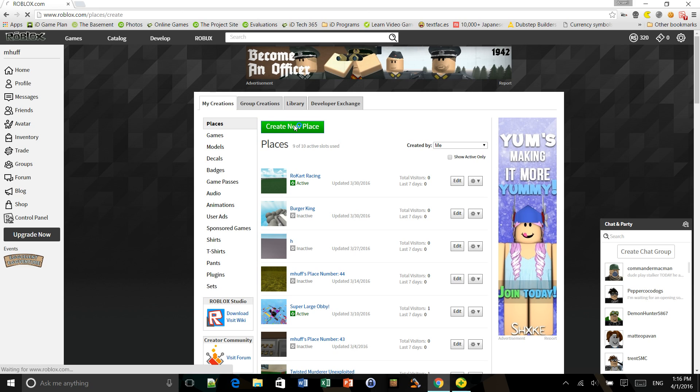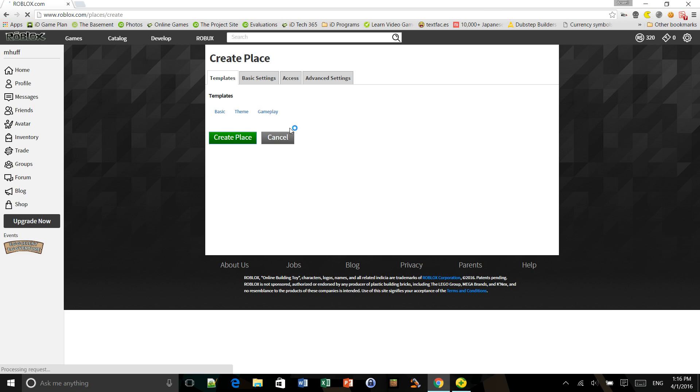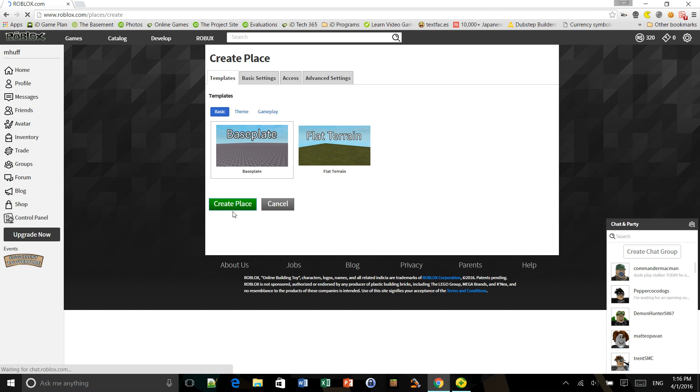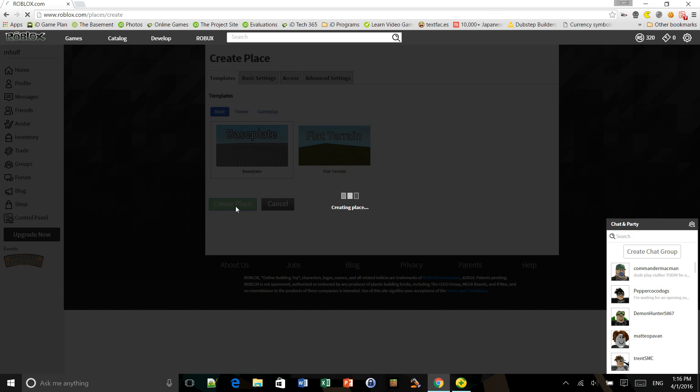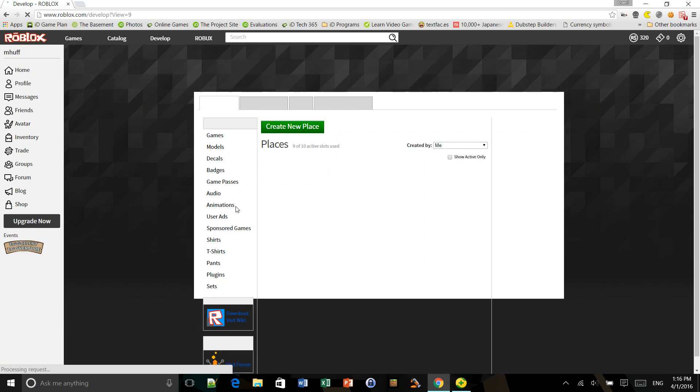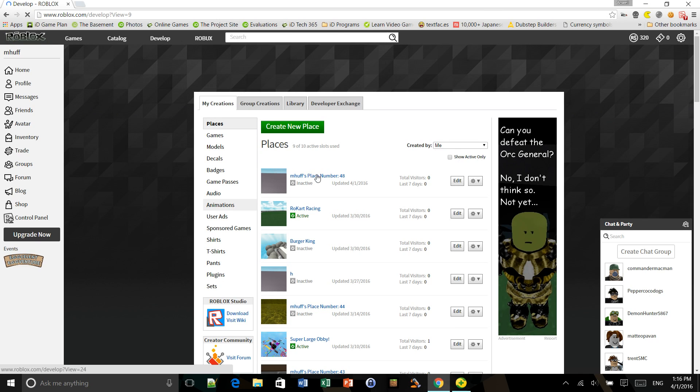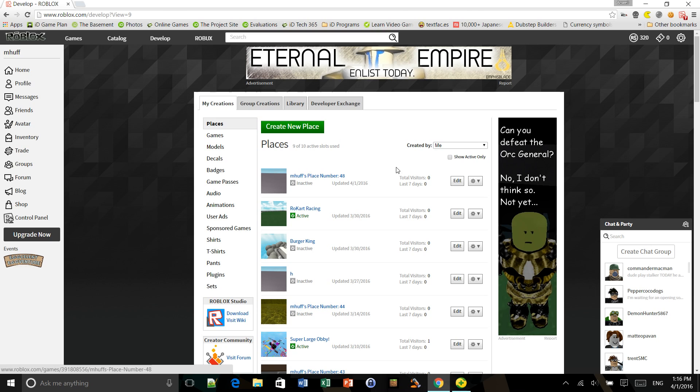So what you want to do is create, well, I'm just going to create a new place for the sake of it. Now, there are two ways.